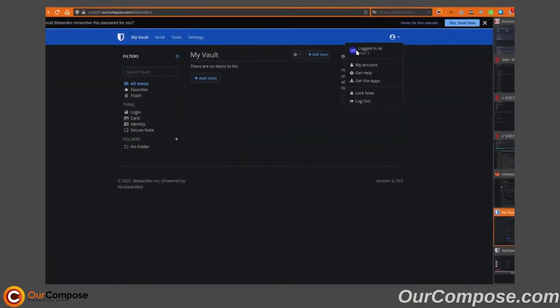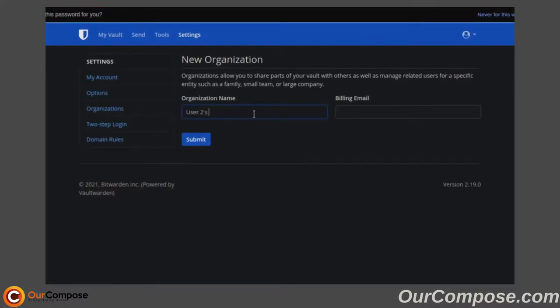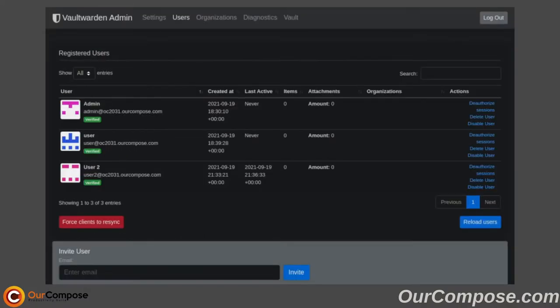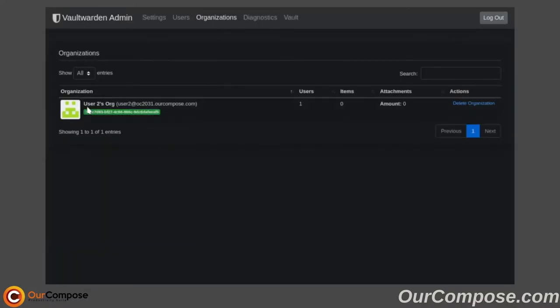As User2, let's go ahead and create an organization. This is also reflected in the Administration section under Organizations.